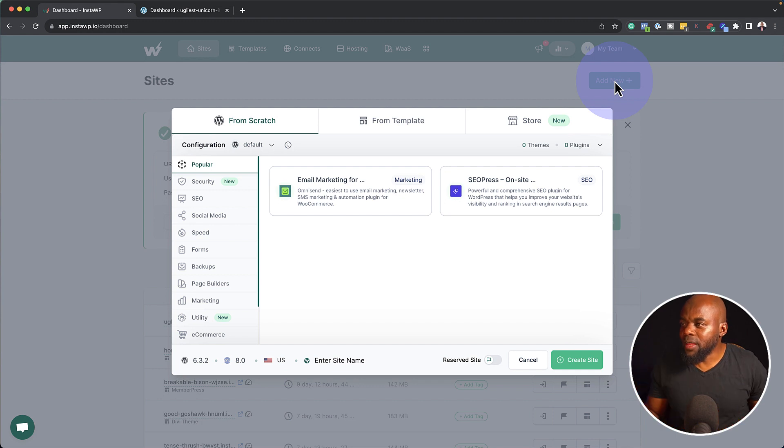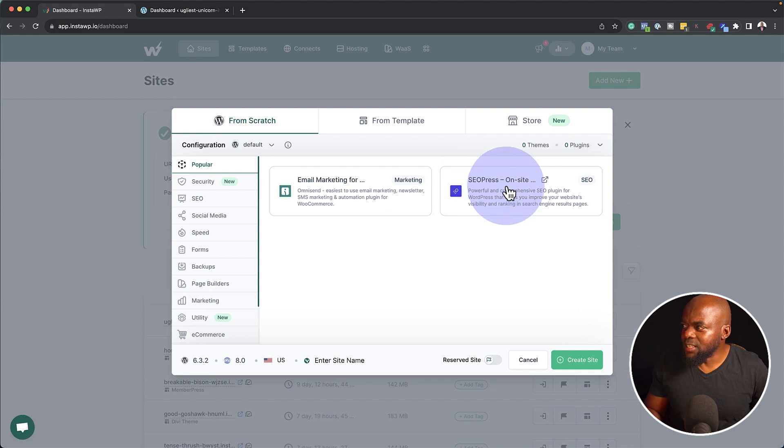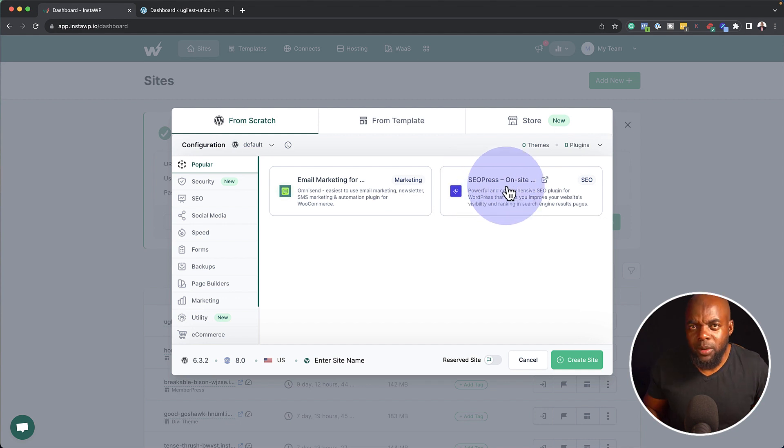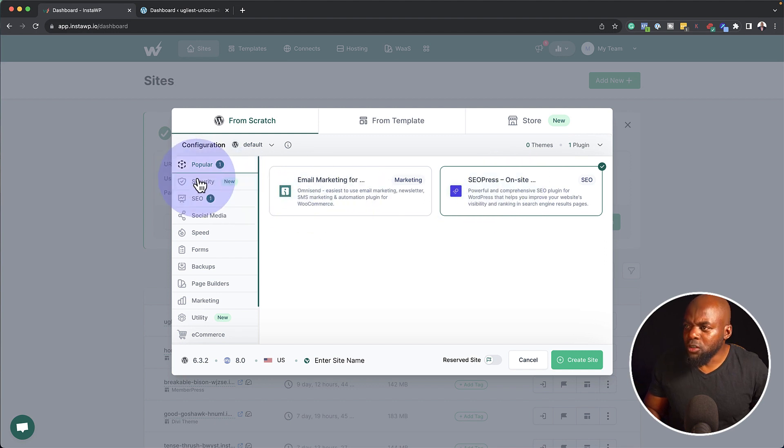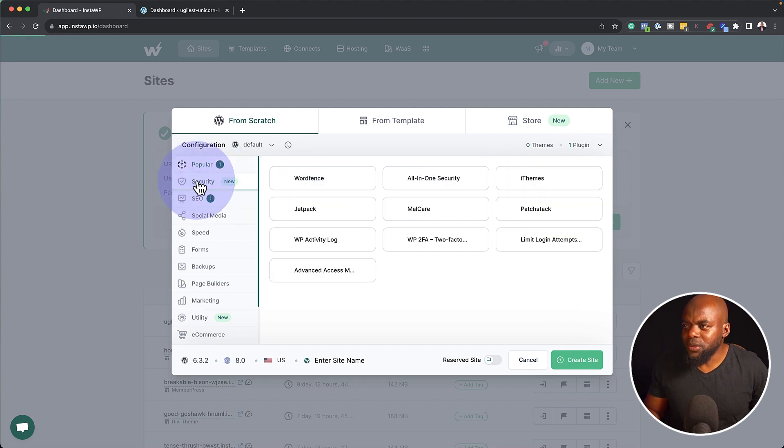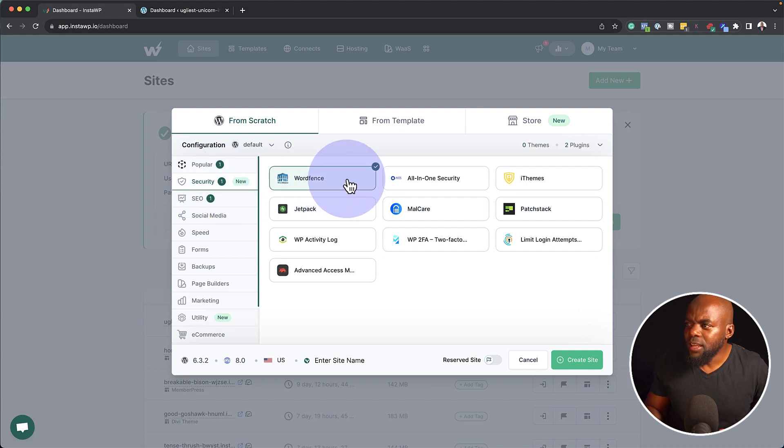This is where this dashboard comes in. So when you take a look at this, the first thing here we have is SEO press. So let's say you want to build a website with SEO. You can just come over here, click on SEO, move on to the next tab. So this time it's about security. Perhaps maybe you want to have Wordfence. I can click on that.